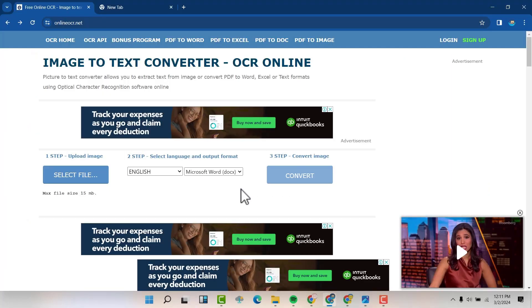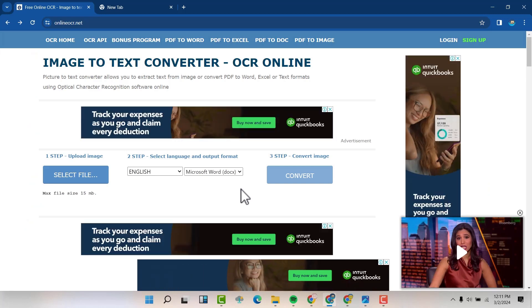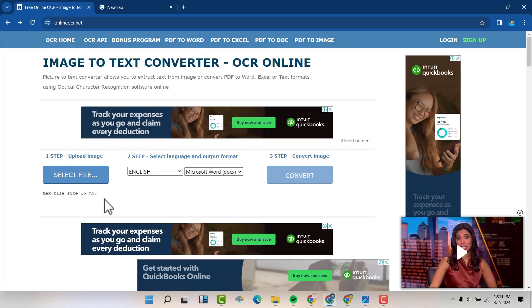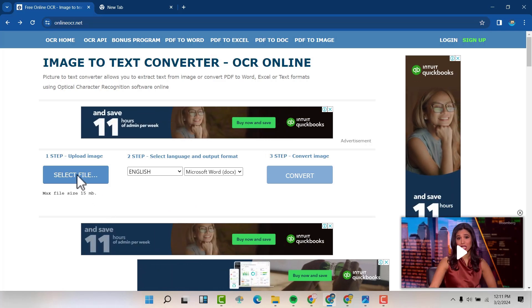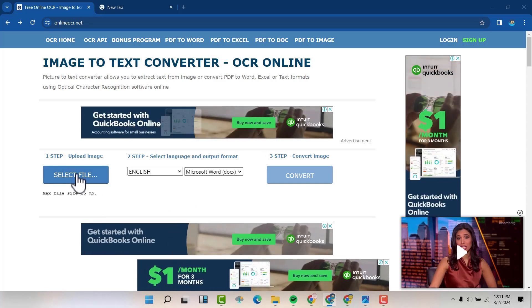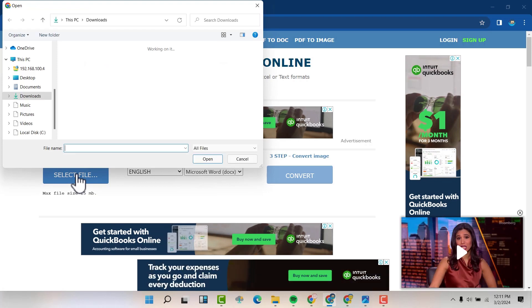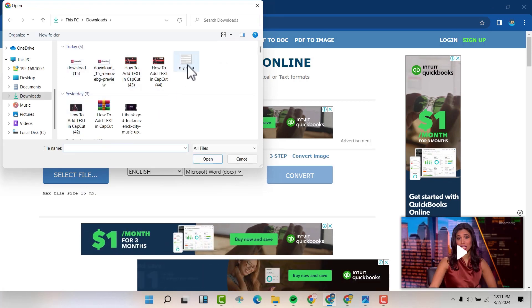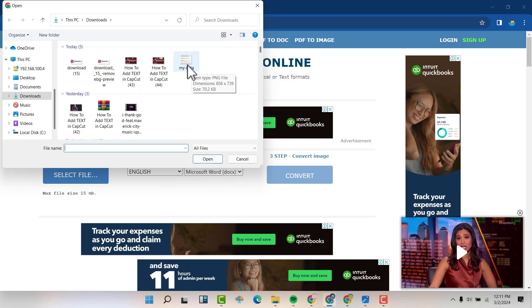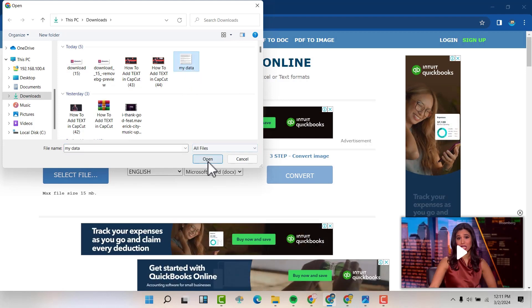First, click the link in the video description. It's going to take you to this particular website. Select a file here and select the image that you want to convert. This is the image that I want to convert. Open it.